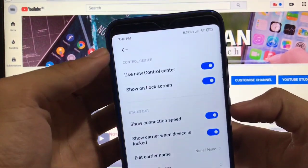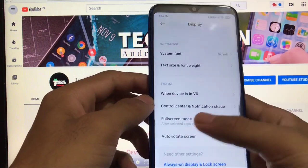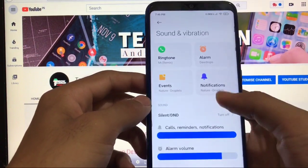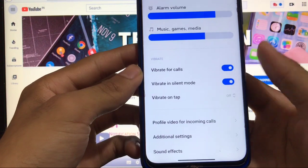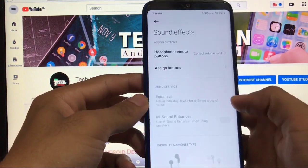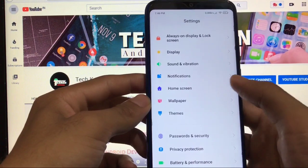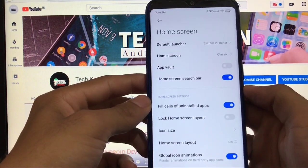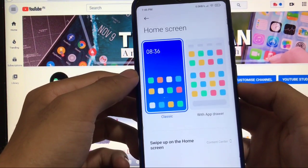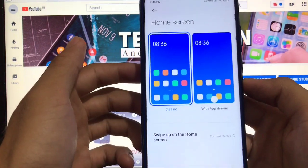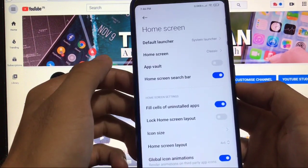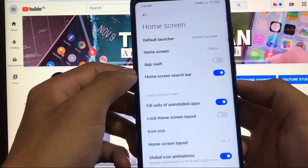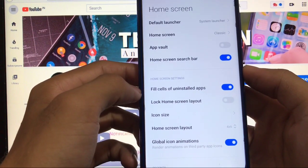Sound and vibration, everything is fine. All settings are almost the same including sound effects. At home screen you get this new option, you can choose classic or with app drawer, whichever suits you. You also got the home screen search bar option, sell or uninstall apps option, home screen layout, global icon animations.